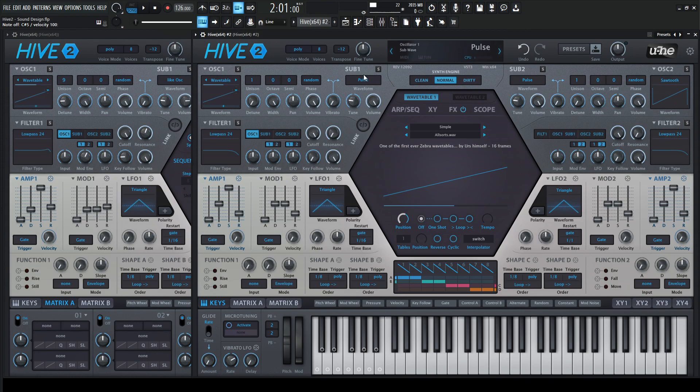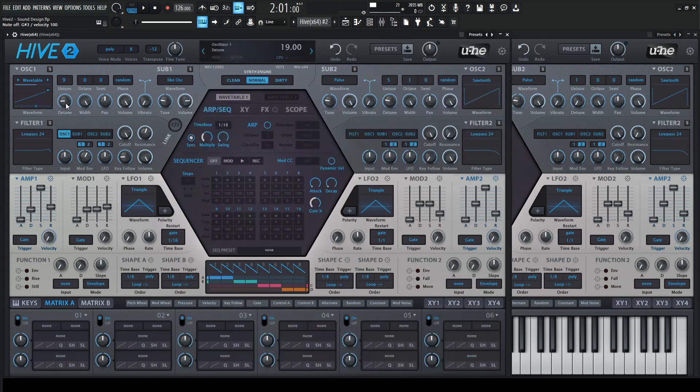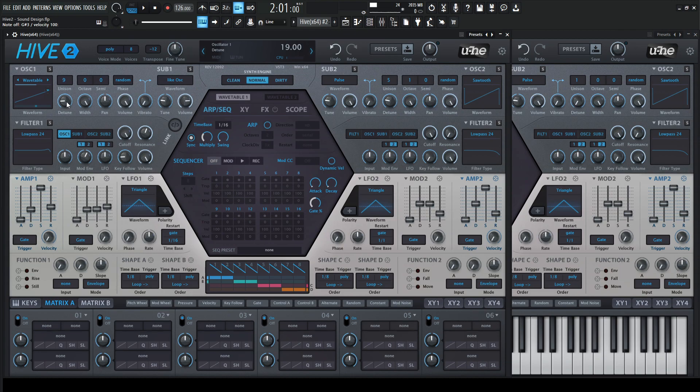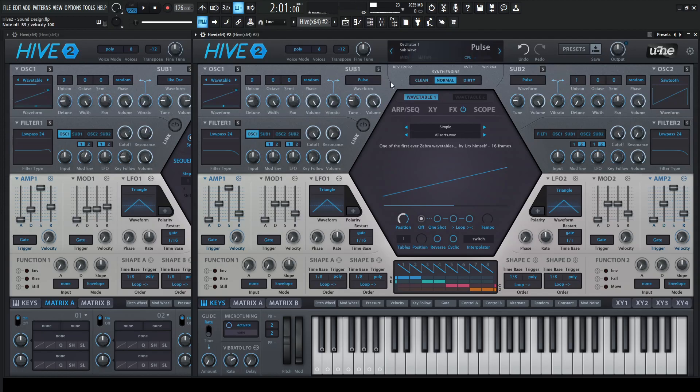So with that being said, this one needs nine orders of unison. So let's go ahead and scroll up to nine. It's not going to sound too different because we have to detune it. And by detuning, we're going to 19. So something like this.